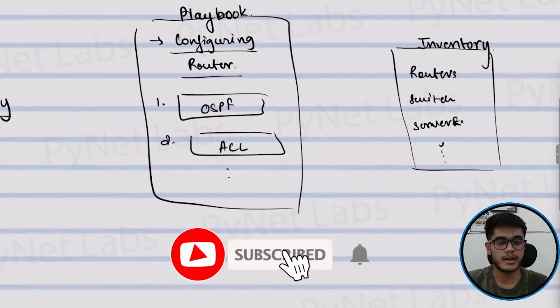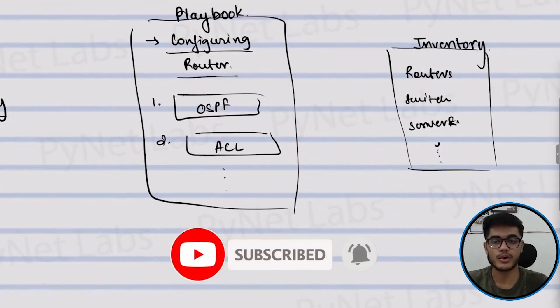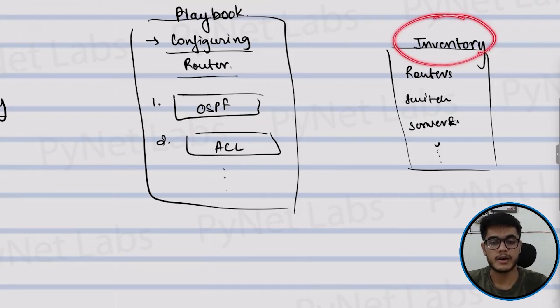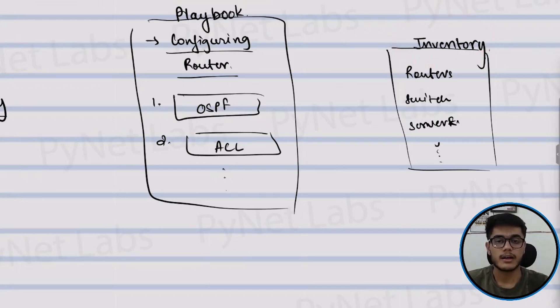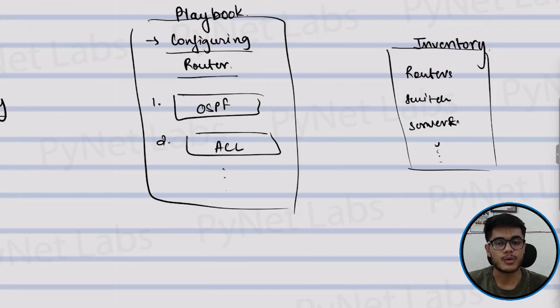And these tasks that you want to perform would be implemented using these building blocks that are called modules. Finally, you will define what devices or what group of devices you want to target in your inventory file. Now this is a very flexible and scalable way to manage your network and it's very easy to learn and use.